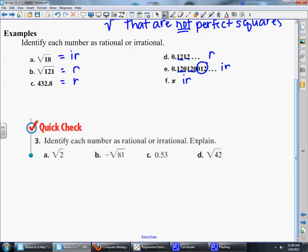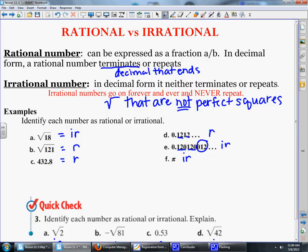Here are four problems I'd like you to try on your own. Pause and when you're finished, come back and we'll check. The square root of 2 is irrational because 2 is not a perfect square. The opposite of the square root of 81 is rational because the square root of 81 is 9. 0.53 is a terminating decimal, so it's rational. And the square root of 42 — 42 is not a perfect square — making that irrational. That is all for today's lesson. Jot down any questions and bring them to class tomorrow.